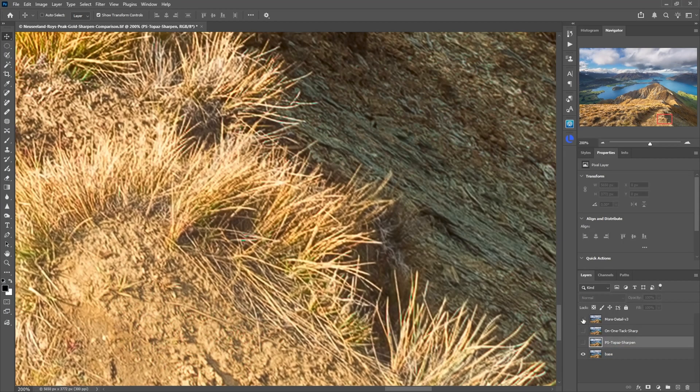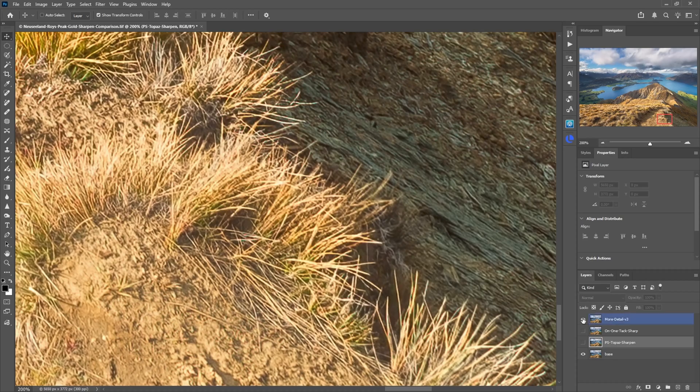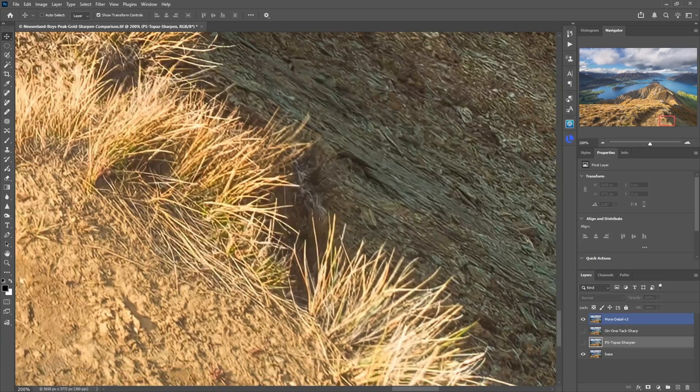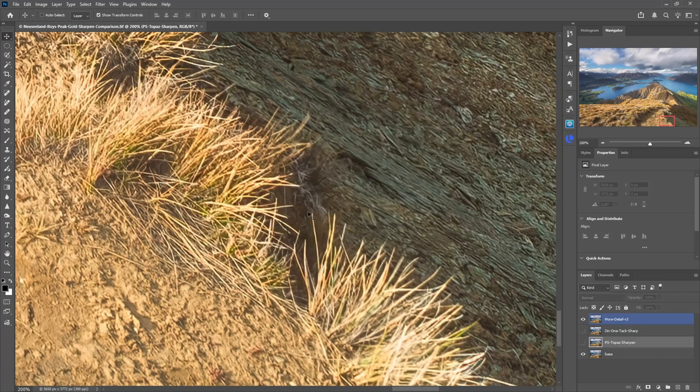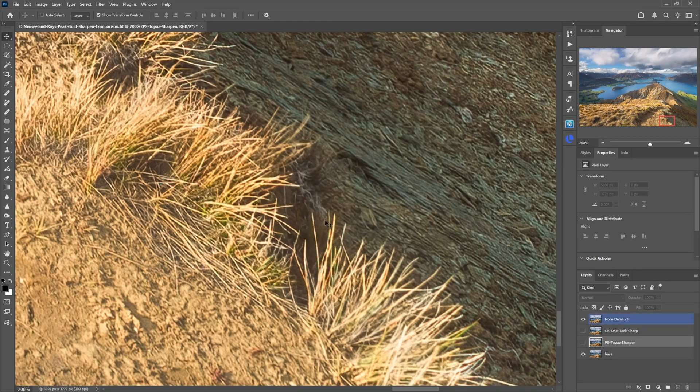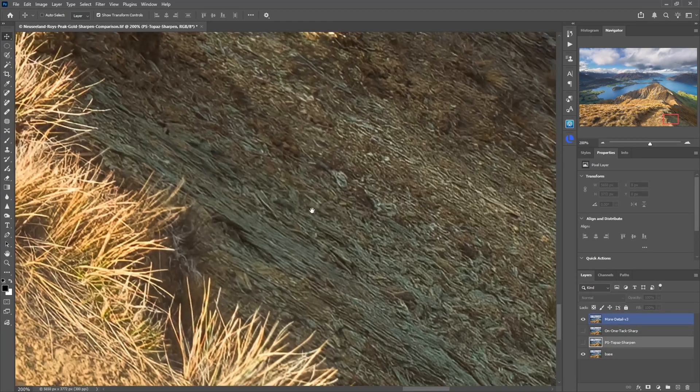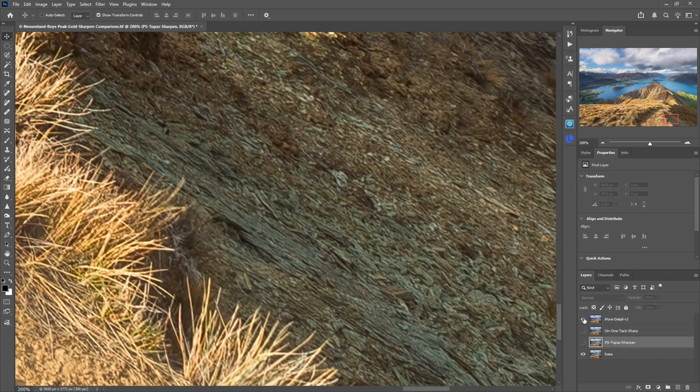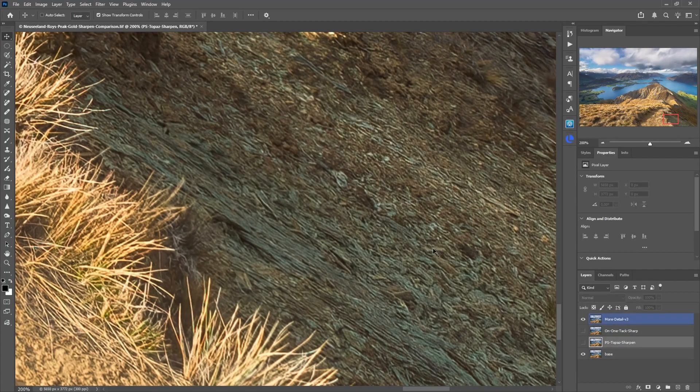Now let's see what more detail did. So it cleans the pixelation, makes everything look sharper and more detailed. Look at this grass here before and after. This looks very nice and also here for the rocks. Beautiful detail.